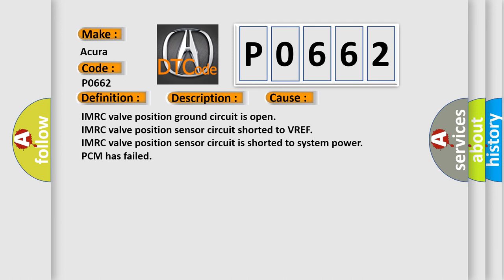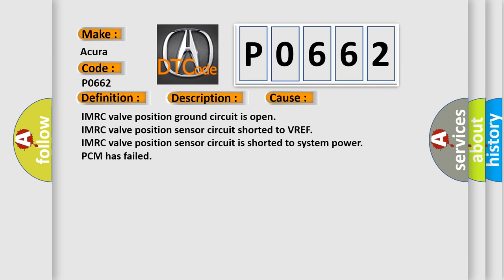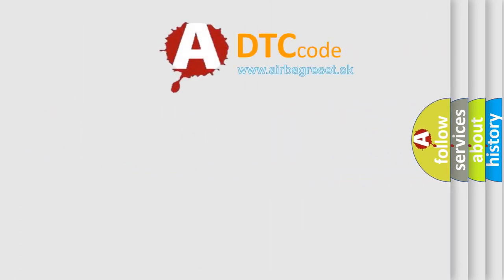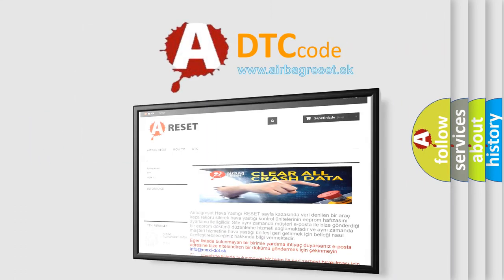IMRC valve position ground circuit is open, IMRC valve position sensor circuit shorted to VREF, IMRC valve position sensor circuit is shorted to system power, or PCM has failed. The airbag reset website aims to provide information in 52 languages.